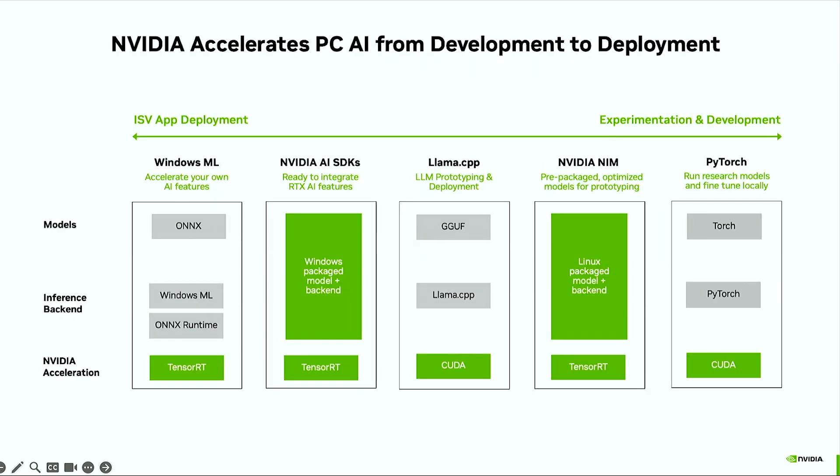This summarizes our full suite of offerings for AI development to deployment on the PC. For ISV application deployment, we have Windows ML for bringing your ONNX model into your PC app. We also have purpose-built AI SDKs to bring AI models into apps, and we support the top community frameworks on RTX, like Llama.cpp for LLM-specific prototyping.